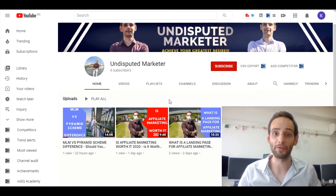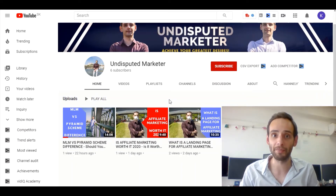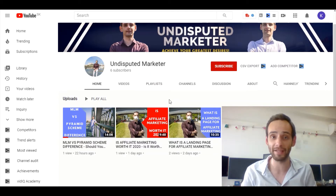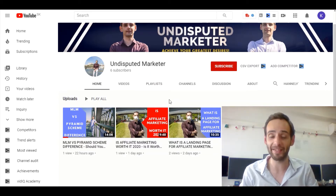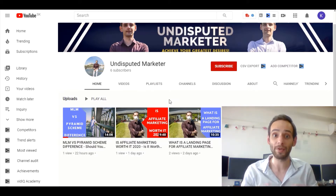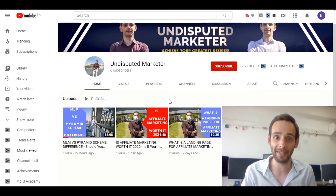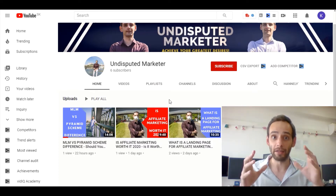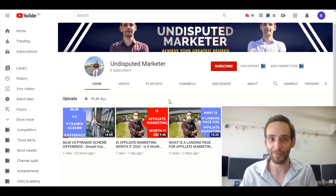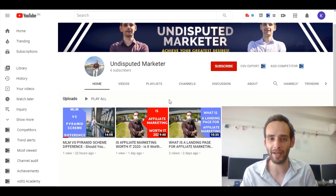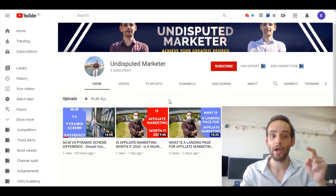Hey guys, this is Karol from Undisputed Marketer. If you're watching this video you're probably doing some research on how to create a YouTube thumbnail using Canva. In this video we're going to dive deep into this topic — I'm going to actually create a YouTube thumbnail for this particular video. You can probably see that I'm in front of my YouTube channel, the Undisputed Marketer.